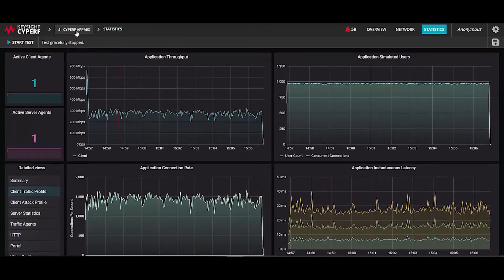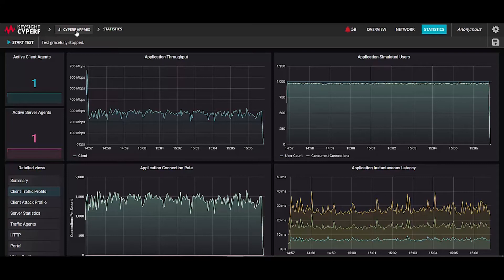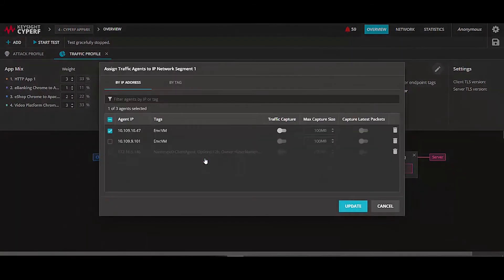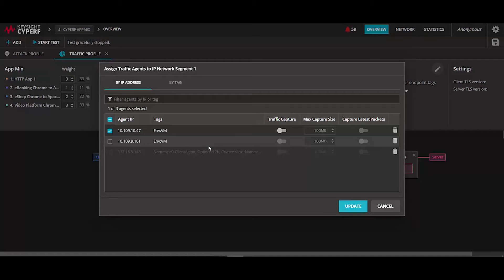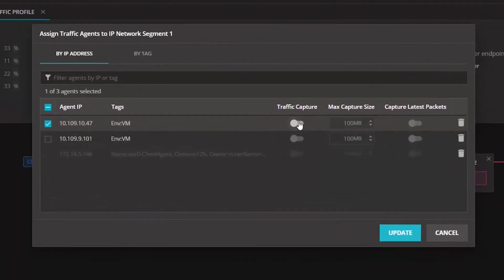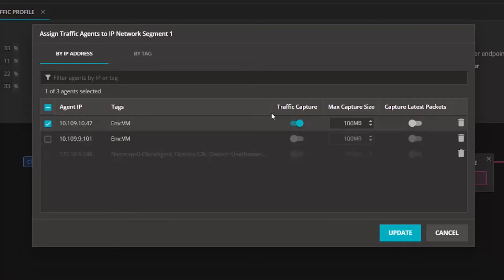If you click on any of those agents, you can enable traffic packet capturing for any of the agents that are shown as visible. For example, this is one of my physical agents, and I can then select the size of my capture that I want.